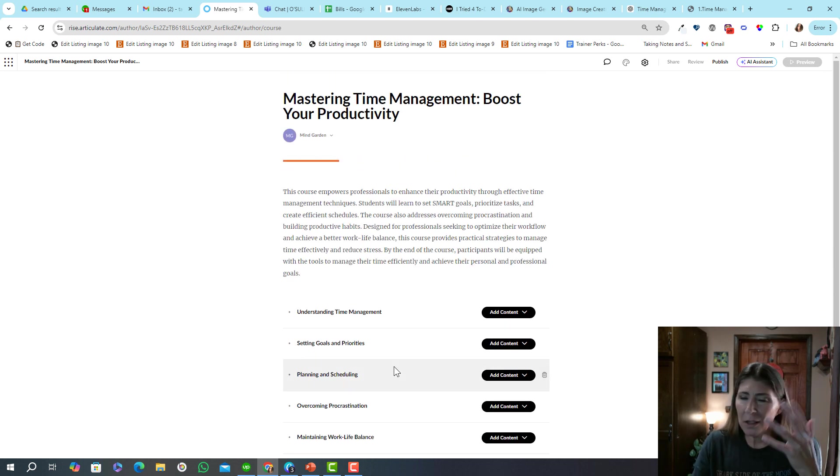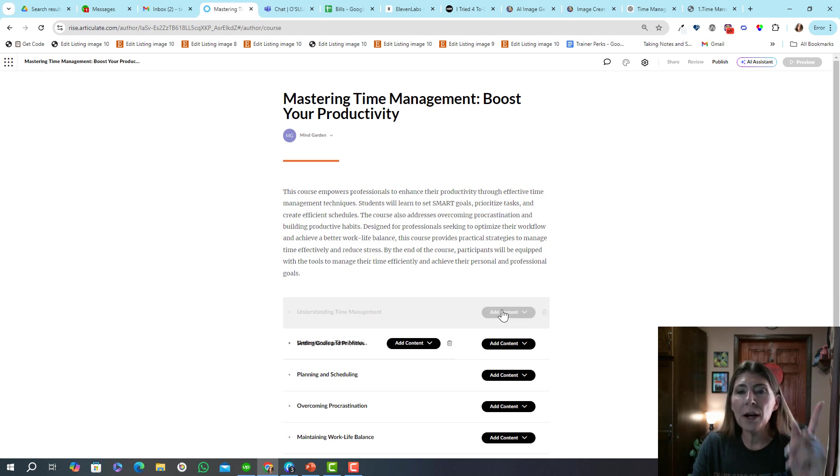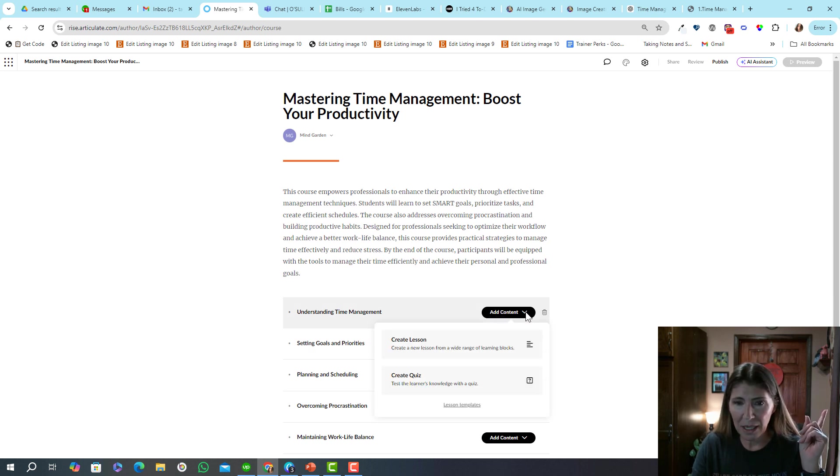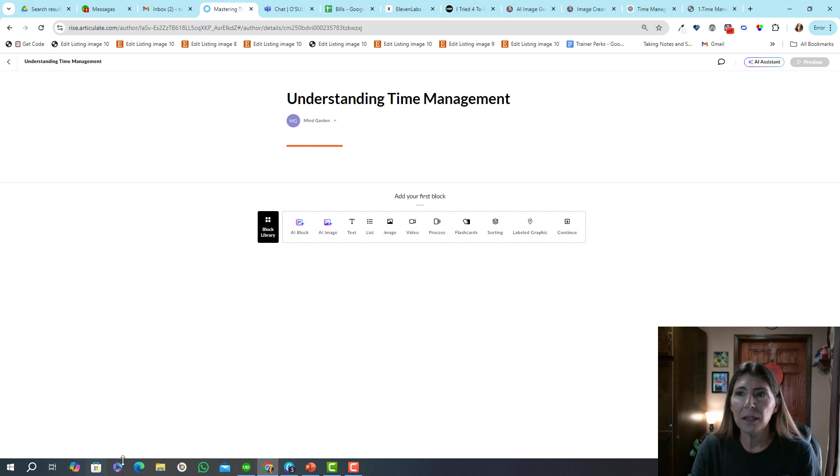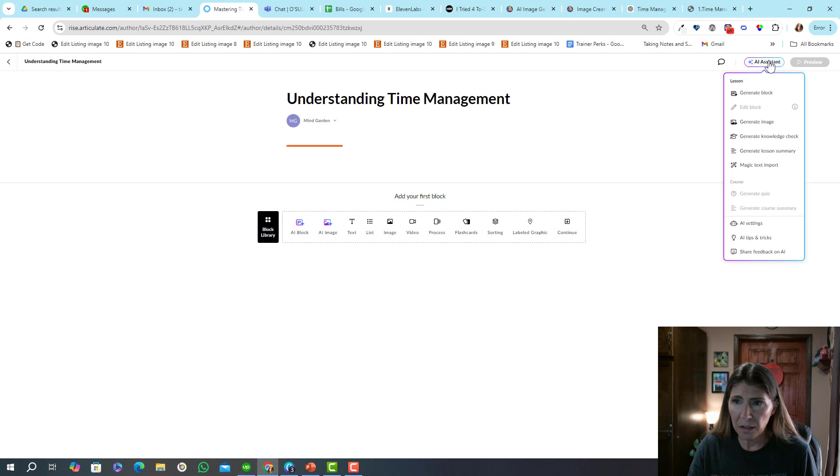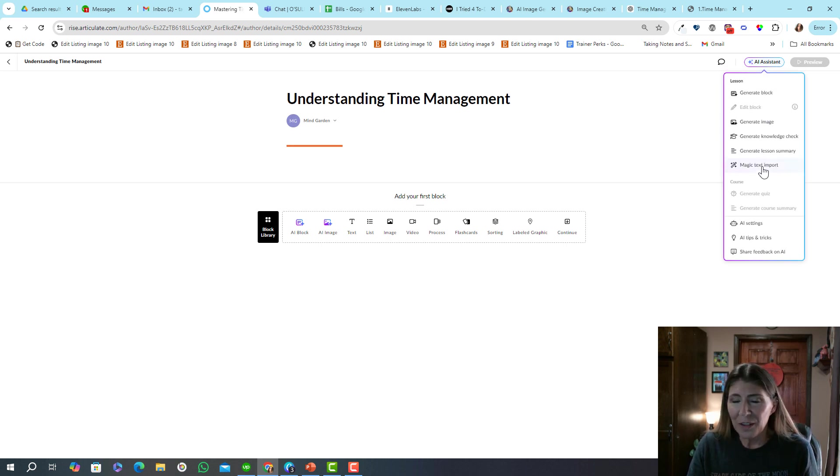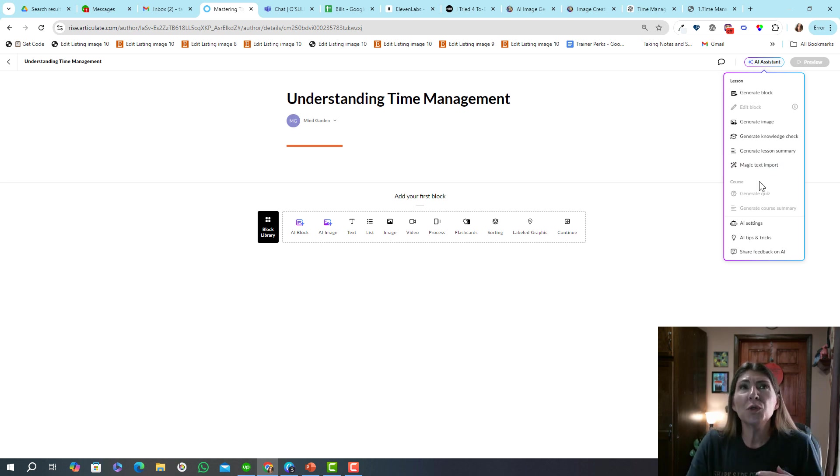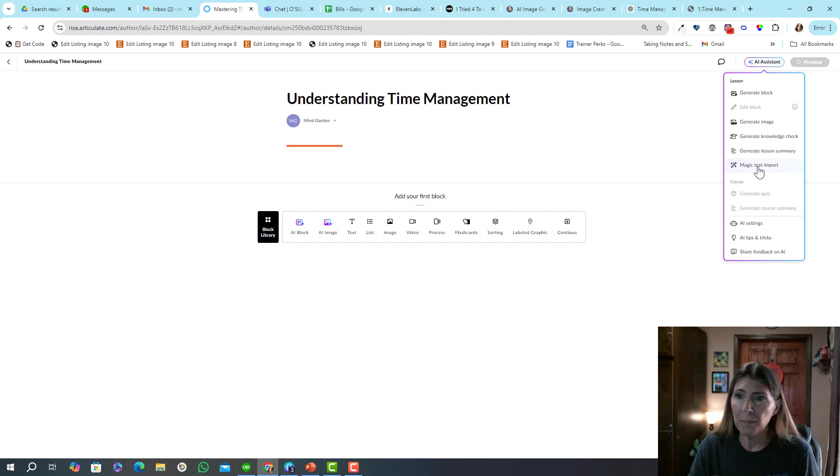What I want to show you, let me get here. I'm going to create a lesson. So the real power is from this button up here, AI Assistant. What you'll want to do if you're like me and you build with storyboards and you already have an idea ahead of time of how you're going to build it, but you just want to save some time, you're going to do a magic text import.